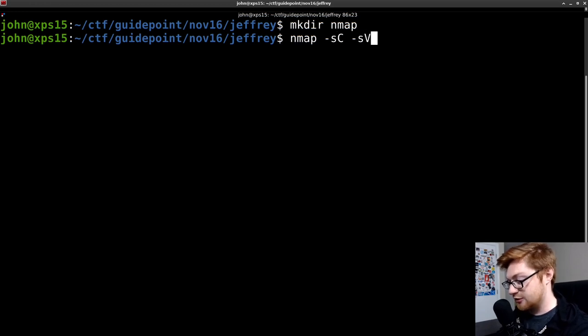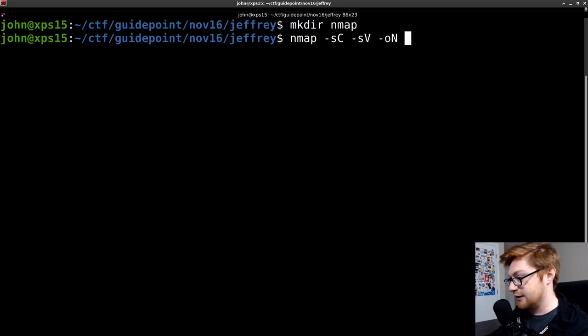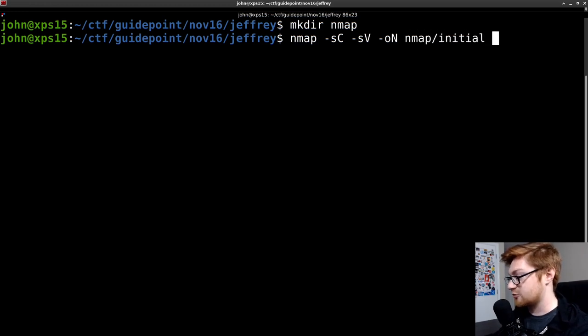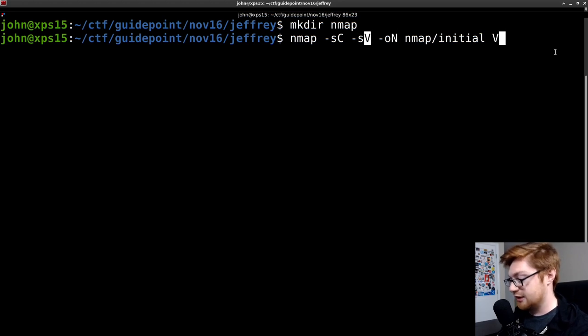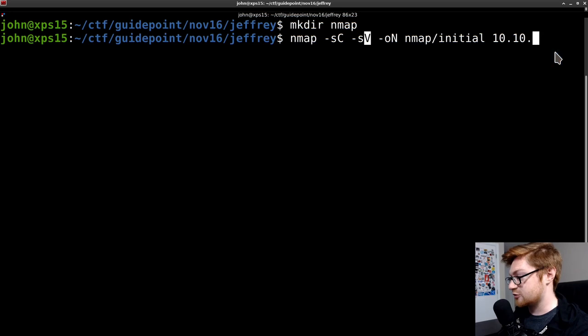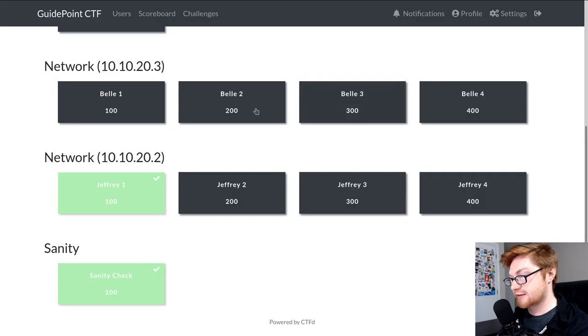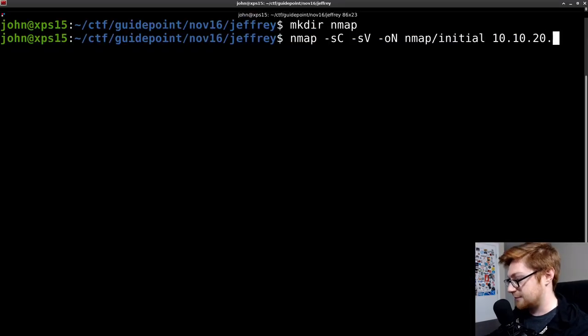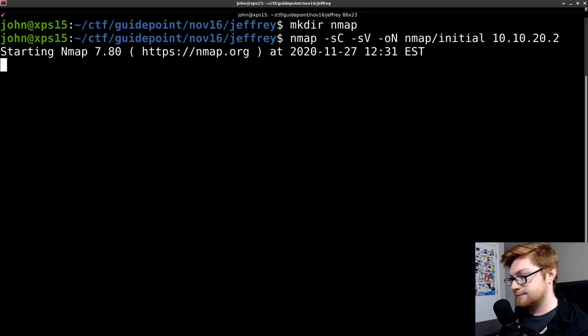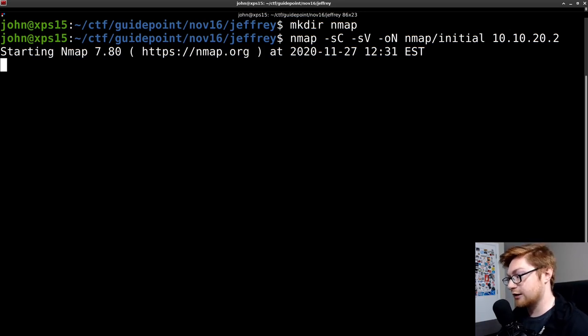And I'll go ahead and kickstart an Nmap scan with default or safe scripts, -oN to output to a specific directory and format here with the Nmap format, -sV to enumerate versions. And of course, the IP address, which we know is 10-10-22. So I can slap that in and Nmap will go ahead and run.